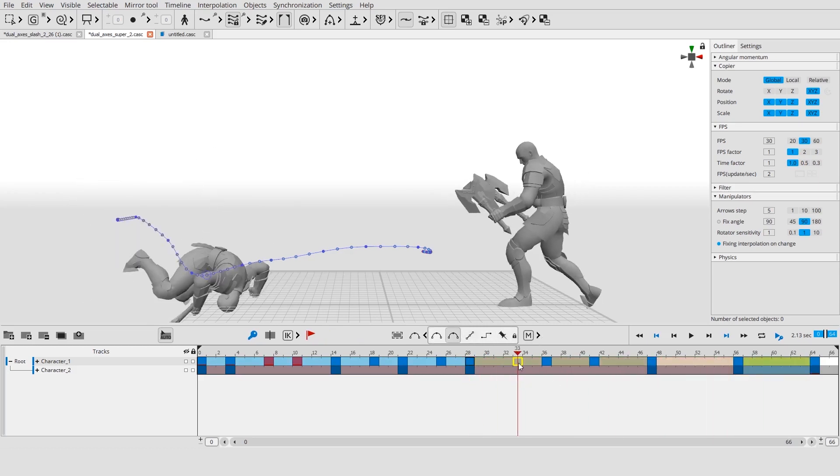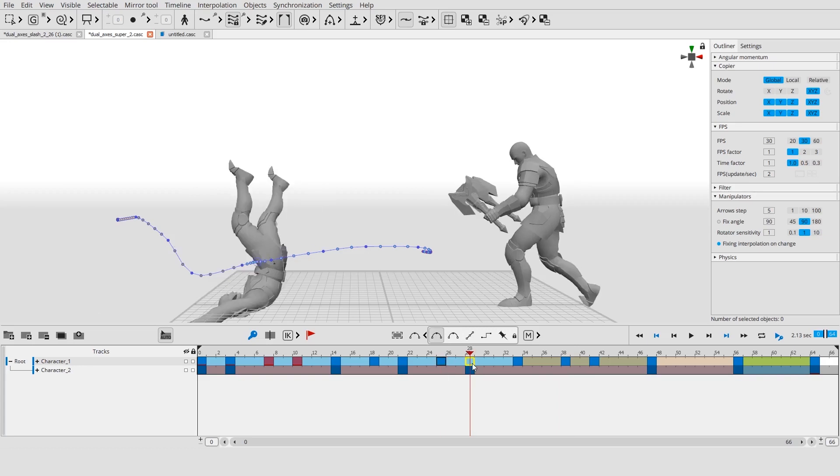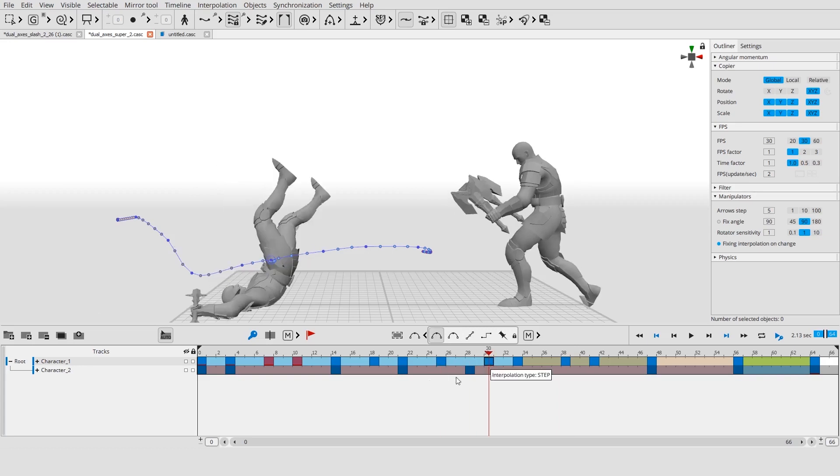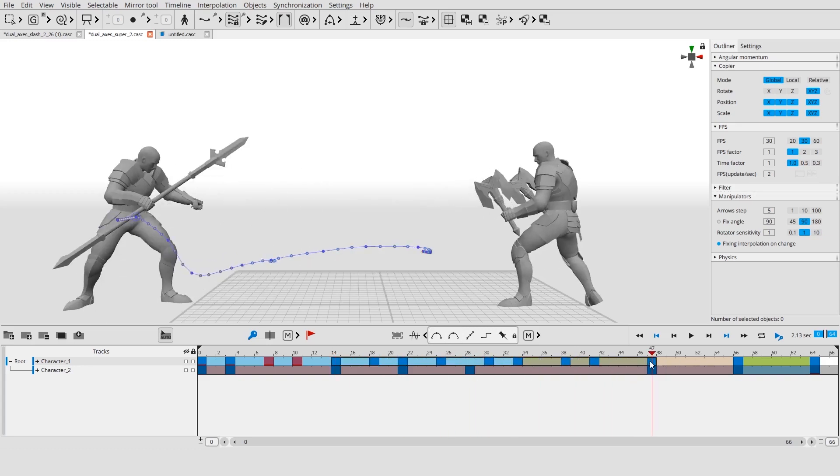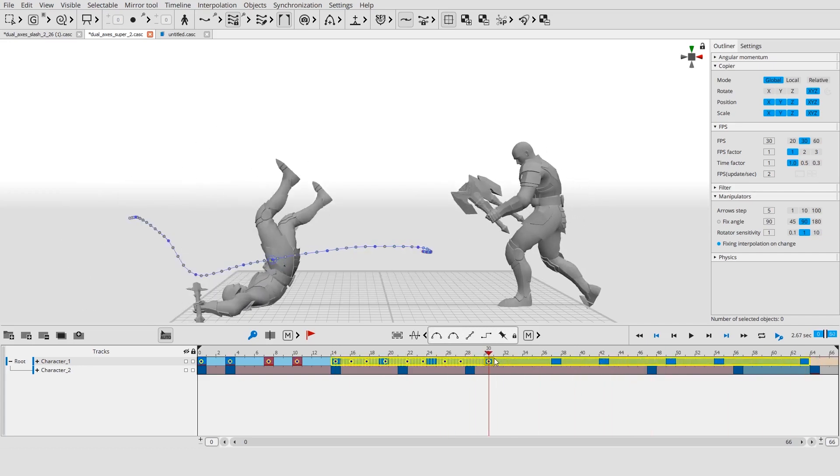Frames can be moved, copied, stretched or compressed.